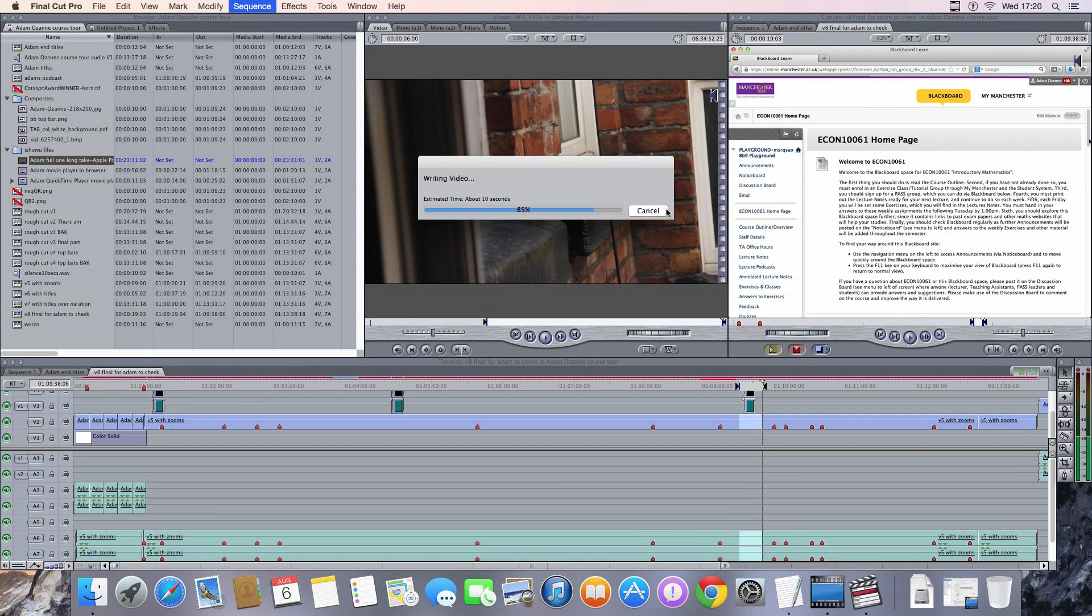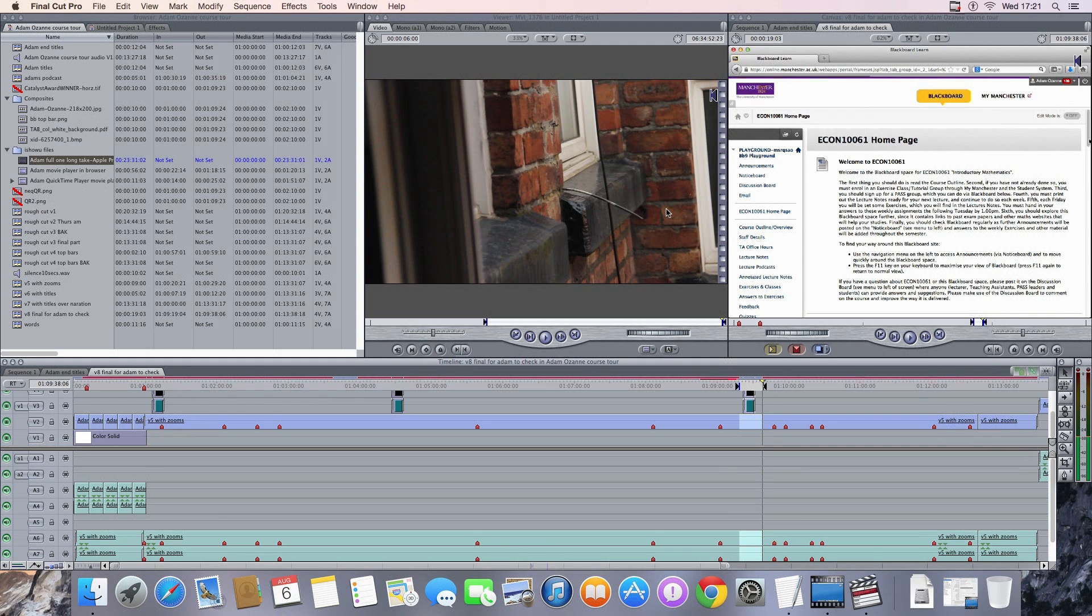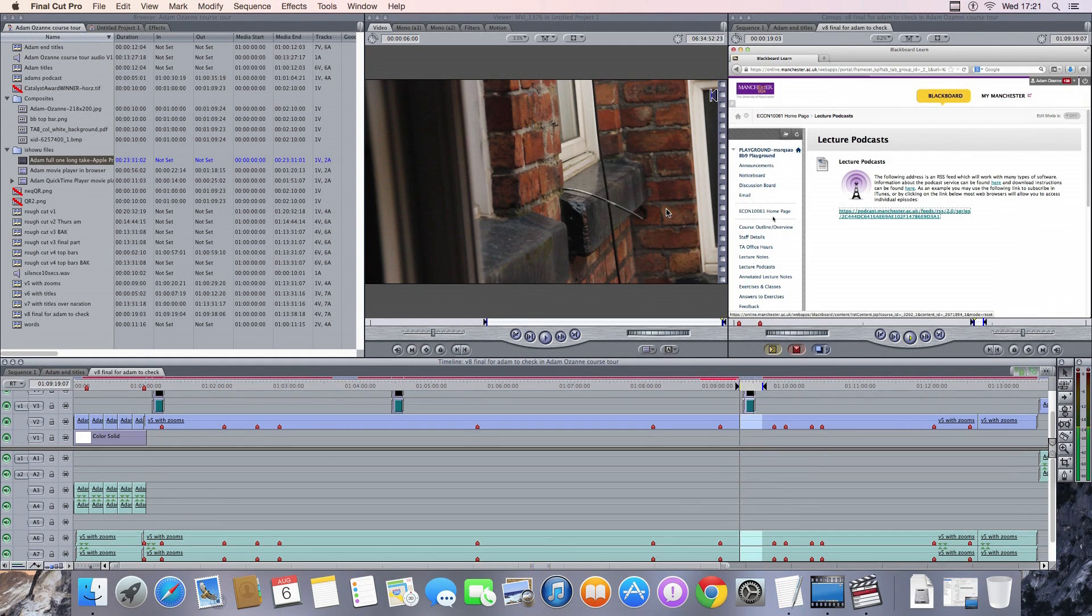I do like Final Cut Pro 7. I was a Pro End trainer for it. So I'd like to keep using it rather than moving over to CS Premiere for example.